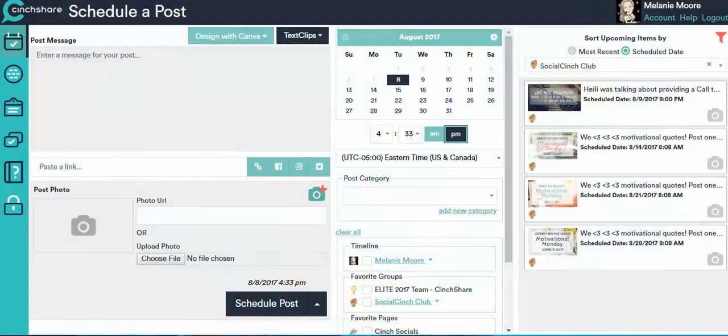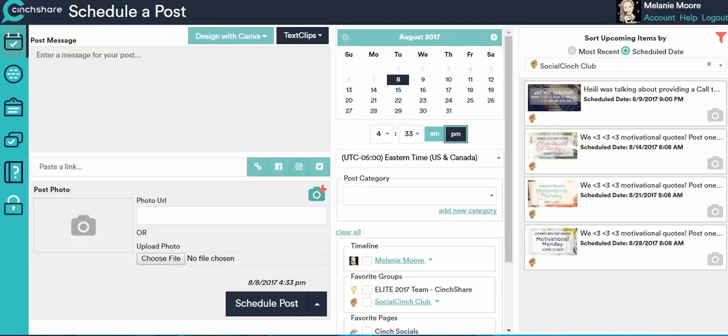Hi, this tutorial is going to show you how to connect your Instagram account to your Centshare account so that you can start scheduling to Instagram.